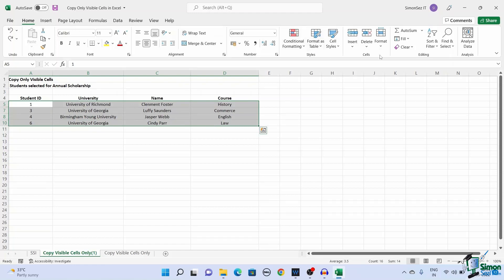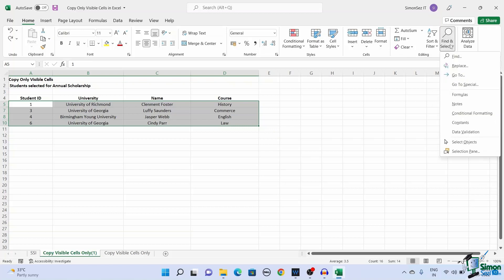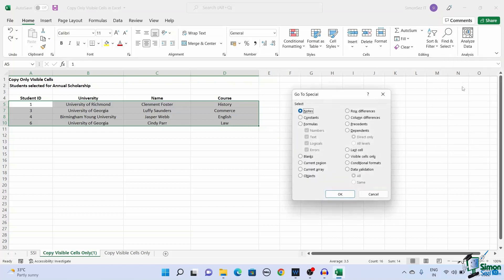Navigate to Home. Under Editing, click on the drop-down from Find and Select. Select the Go To Special option from the drop-down.